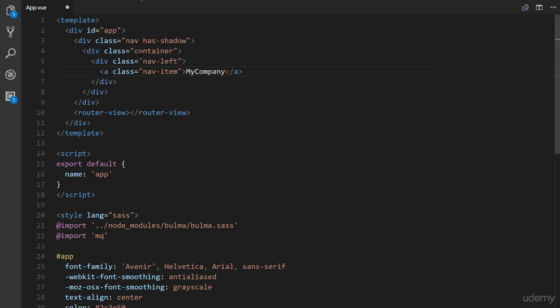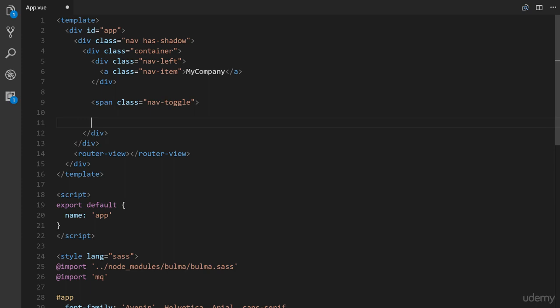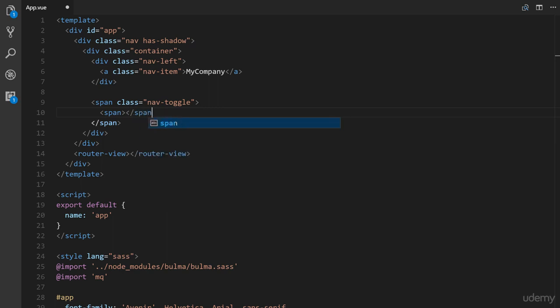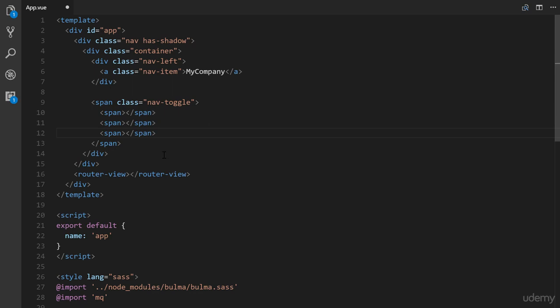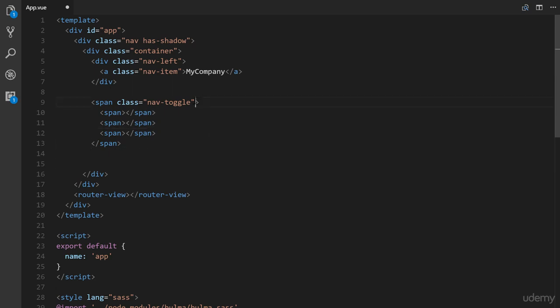Alright, so just after the closing tag of nav left, we're going to add in a span class of nav toggle. So span class equals nav-toggle. And this is for the hamburger icon menu. And the way they have that set up is inside we have three additional spans, which serve as each of the three horizontal lines that make that icon up. So there's a spans opened and closed. So copy that, paste it three times. We will come back to this though to make it actually work and add some view specific functionality there.